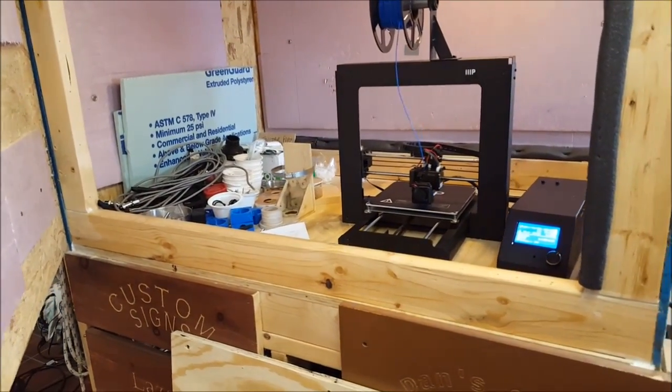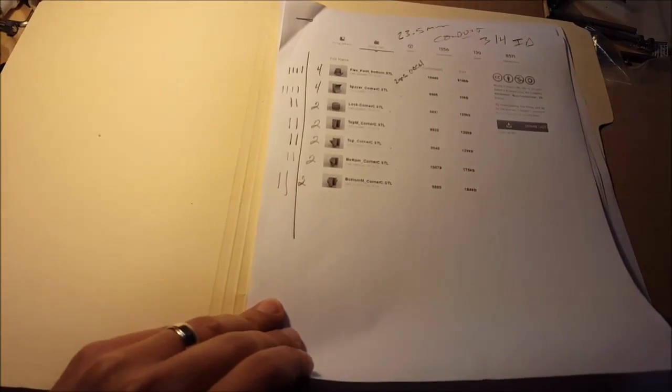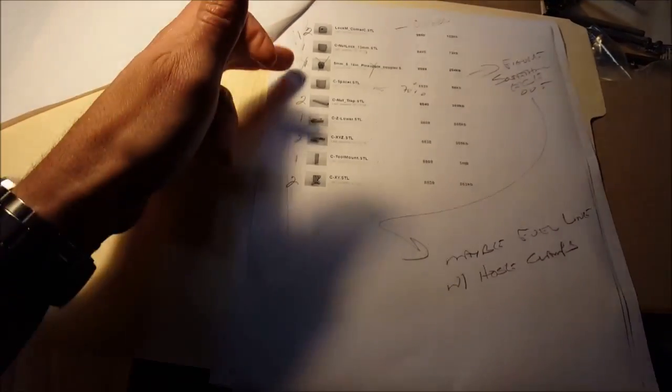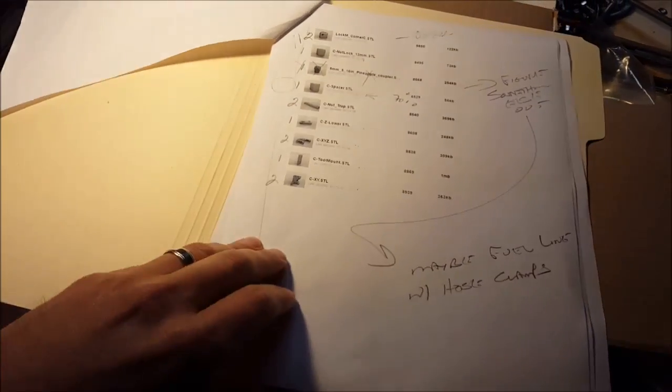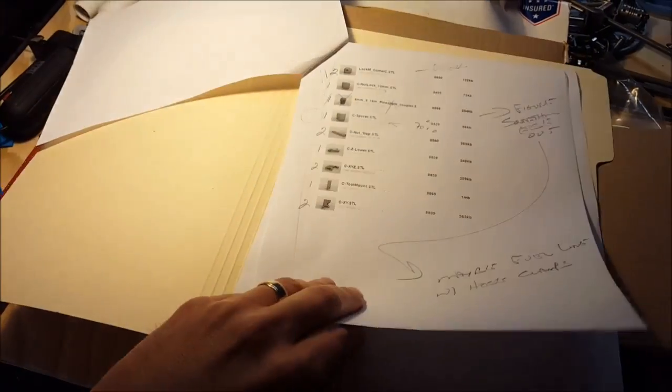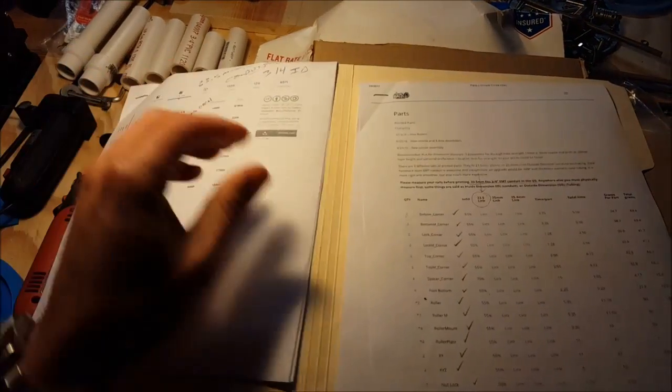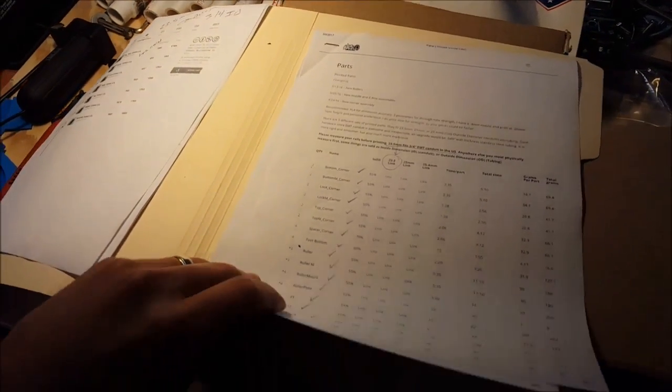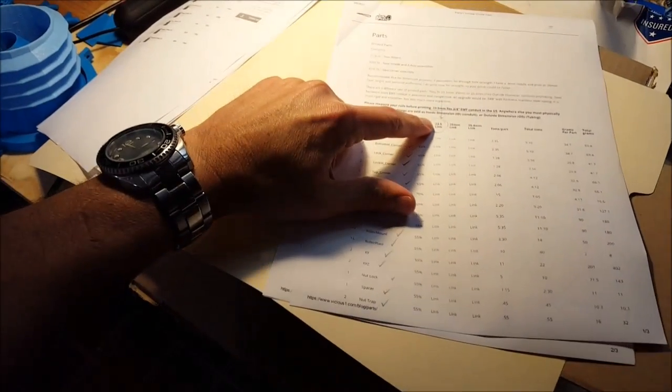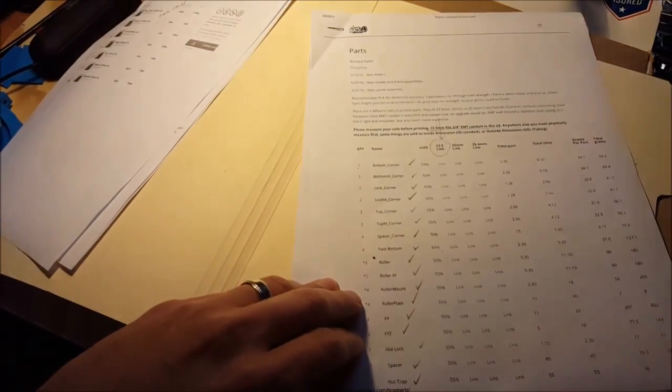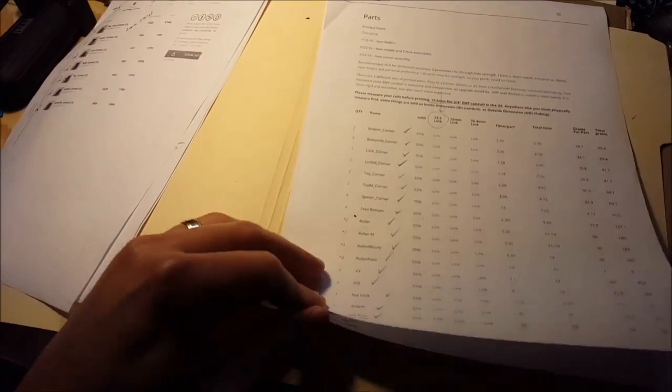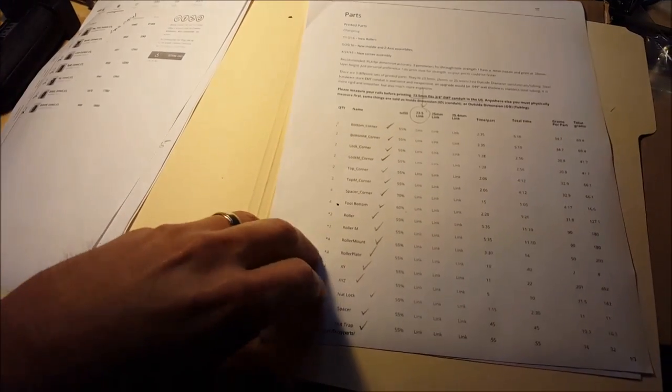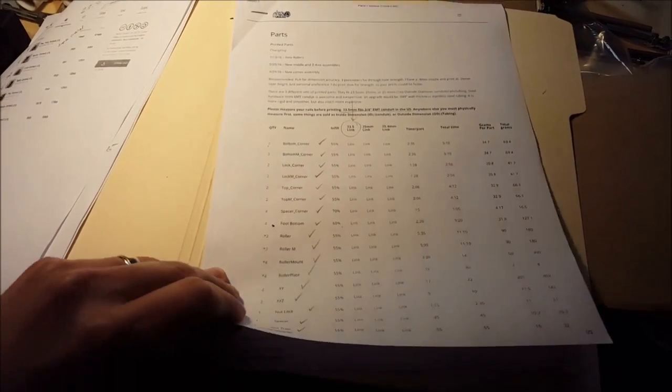So far these are the parts that we've cut out - about halfway through the second page, and we'll just keep on rolling. The Thingiverse plans for these are fantastic. It's all there - a lot of data, a lot of information. I'm going with the 23.5 inch conduit and we've got our infill percentages, estimated time to cut, and weight.